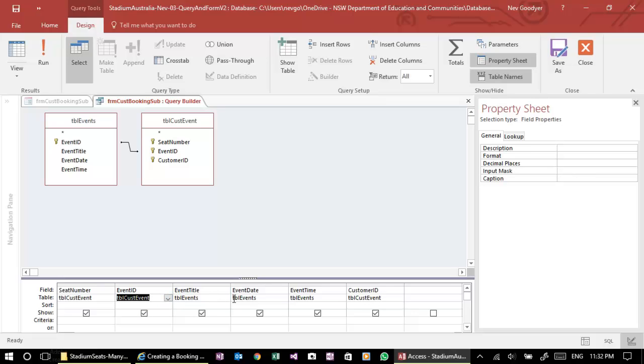The event title and date and time, they are only in the event table. They're not in the customer event table. So we've got no choice there and that's fine because it's just looking those up.